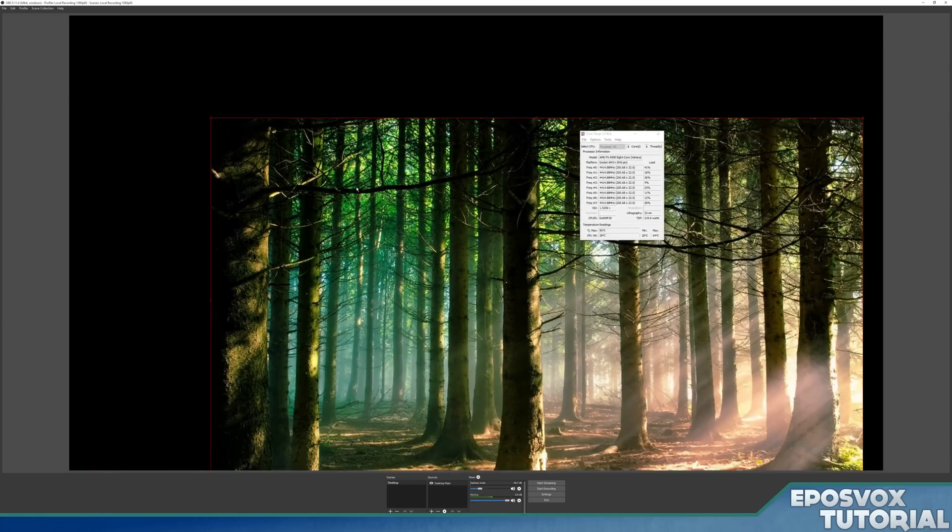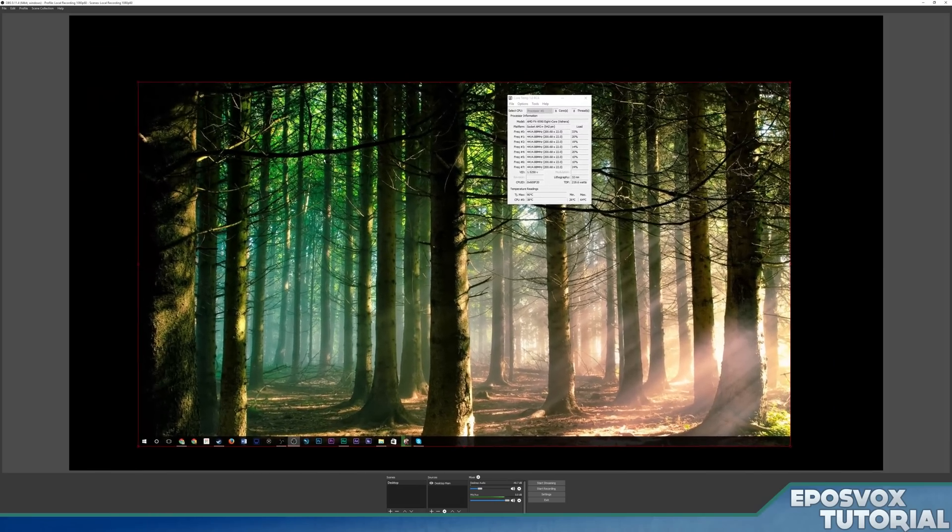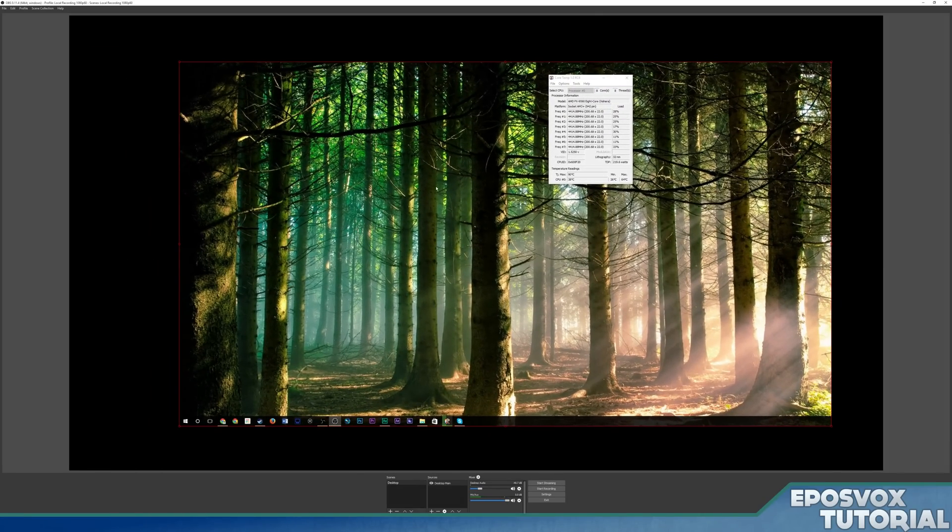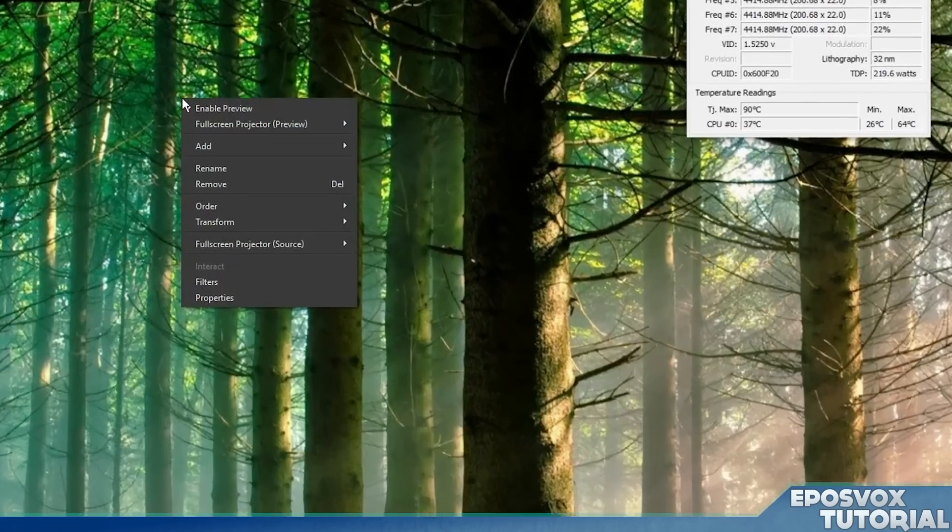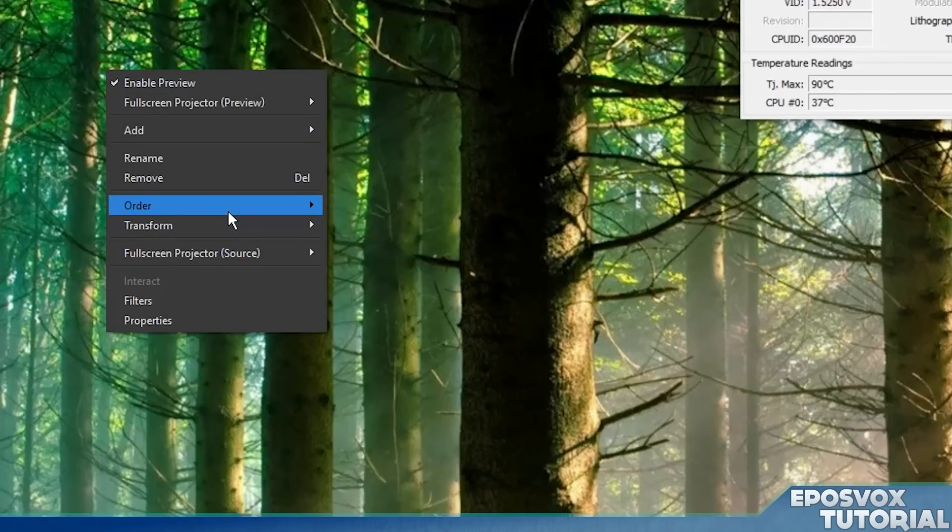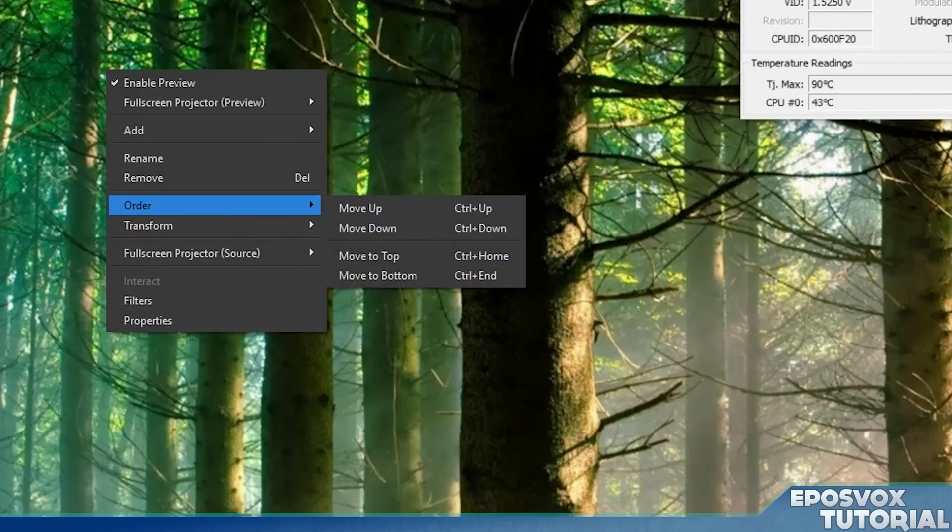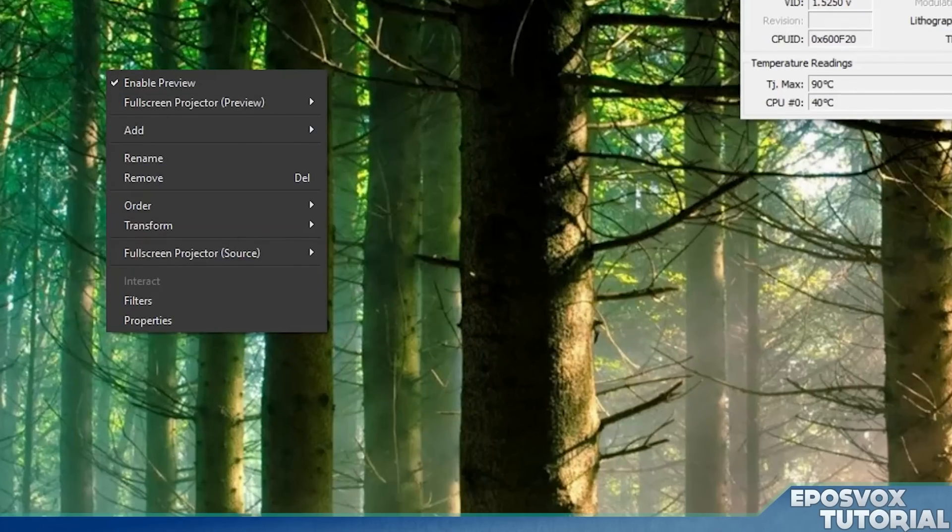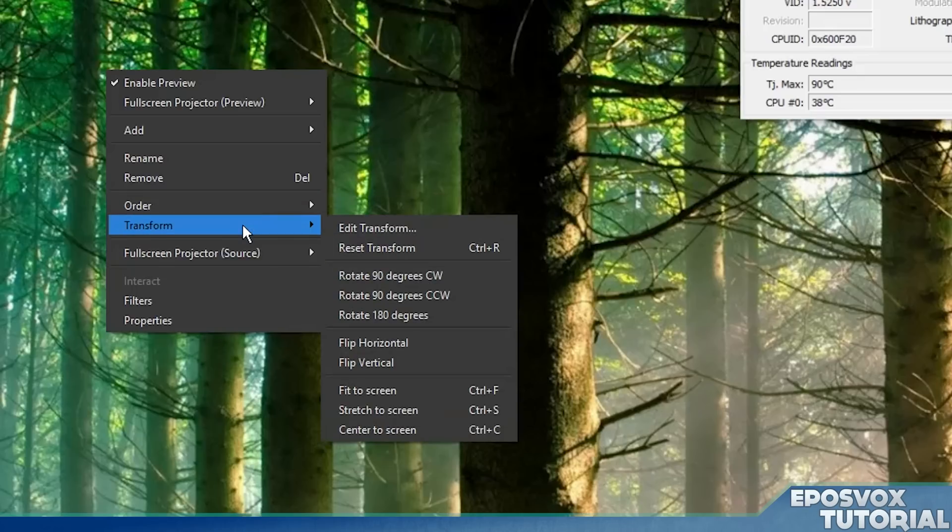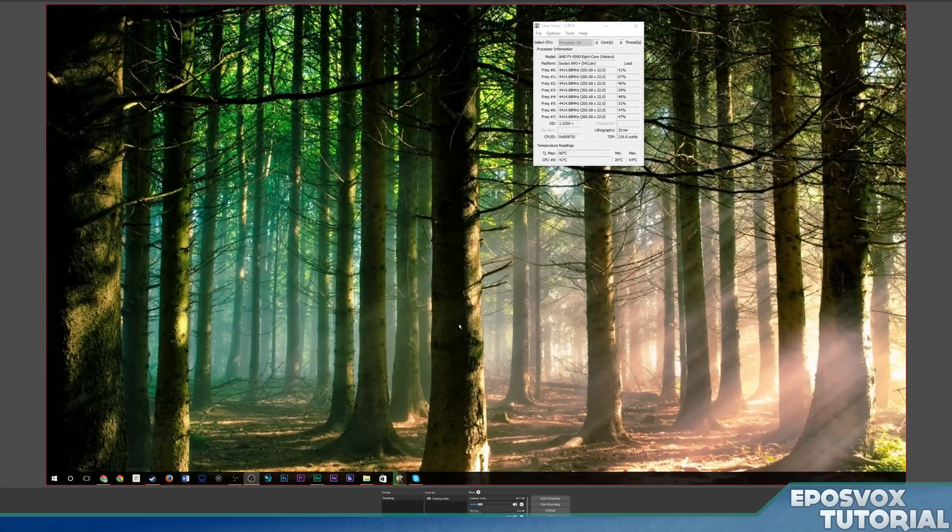You can use these arrows to scale it. You can click and drag it, just drag it around here. And then you can right click it, go to order, and that'll move it up and down in your order of your sources. So if it's on top of your webcam, you can move it down below it. If you go to transform, you can actually tell it to fit to screen.